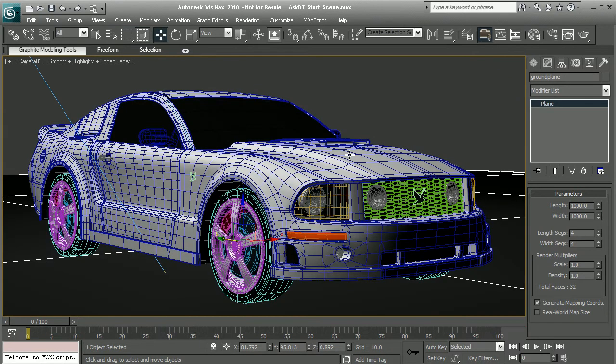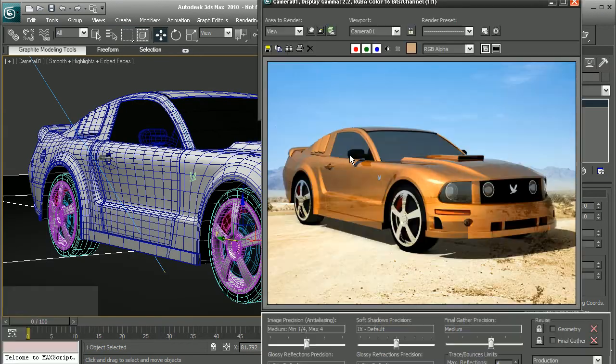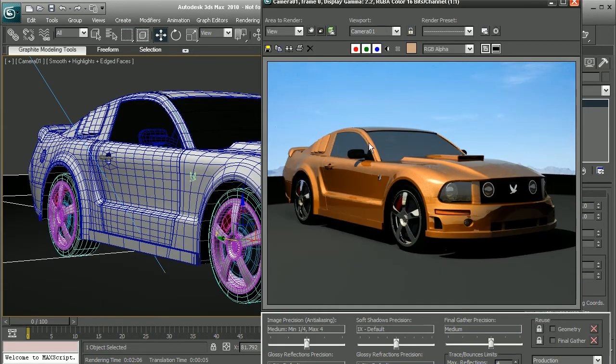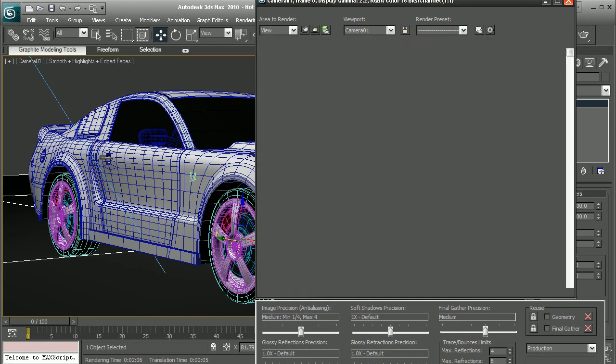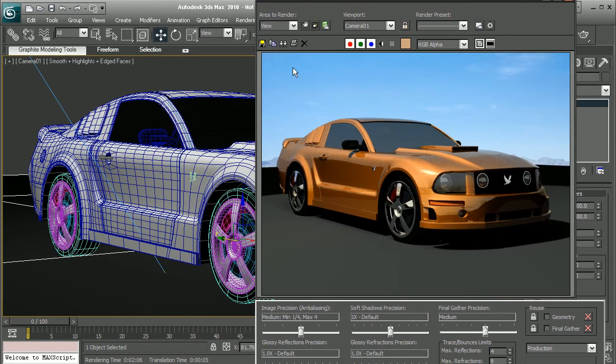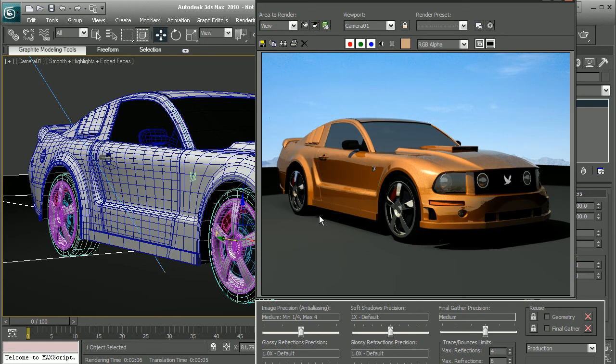So if I were to come in and render this out, as we can see, this is what it looks like when we render out. And basically I have just a simple image in the background that is going to be the environment that I can kind of match this up to for the positioning of how the car is laid out. But what I'd like to do is to be able to get these shadows under here.